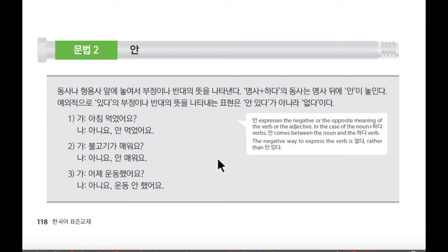Today, we're going to be learning about simple grammar. 오늘은 저희가 간단한 문법을 배워볼까요. Let's see what we're going to do.